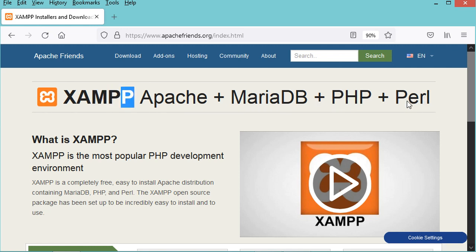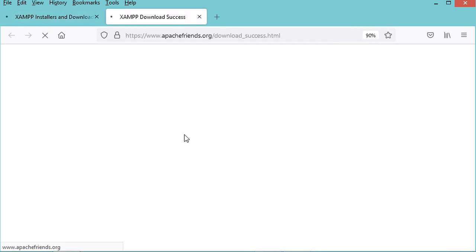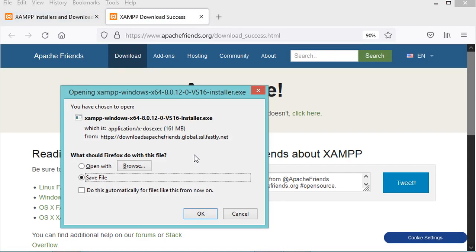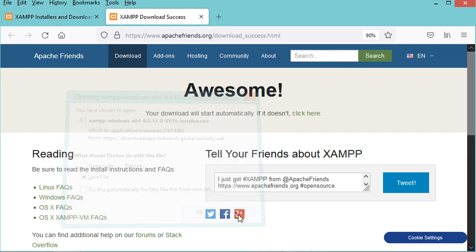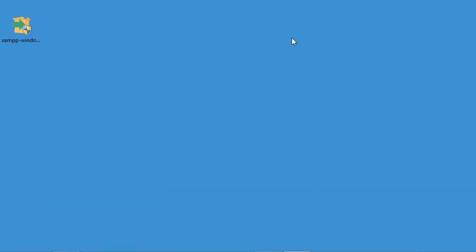To download it we have to scroll down and click on this link. We need to save this installer for Windows. I have already downloaded it, so I'll cancel this download. Now let's go to the desktop — this is the installer I already downloaded.